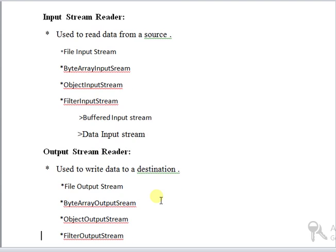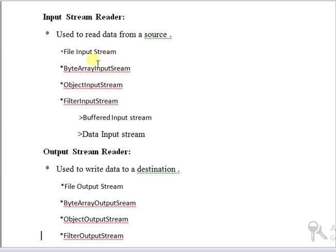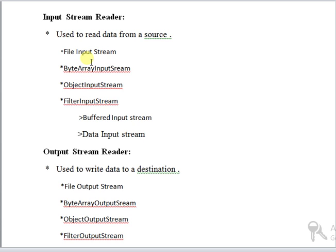The two objects used in streams are input stream reader and output stream reader. Input stream reader is used to read data from a source. It's classified into file input stream, byte array input stream, object input stream, and filter input stream, which is classified into buffered input stream and data input stream. File input stream is meant for reading streams of raw bytes such as image data. Byte array input stream contains an internal buffer that contains bytes that may be read from the stream.